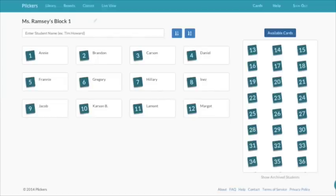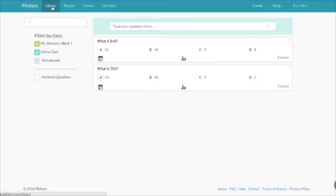Once you finish adding all your students to your class, next you'll go to the library.